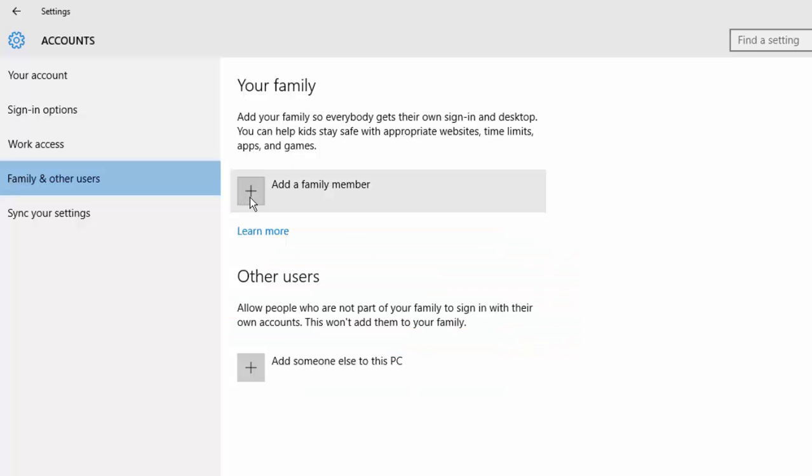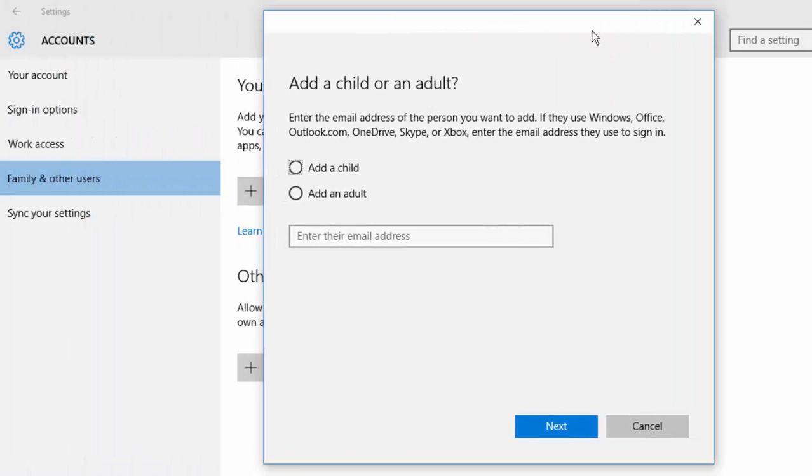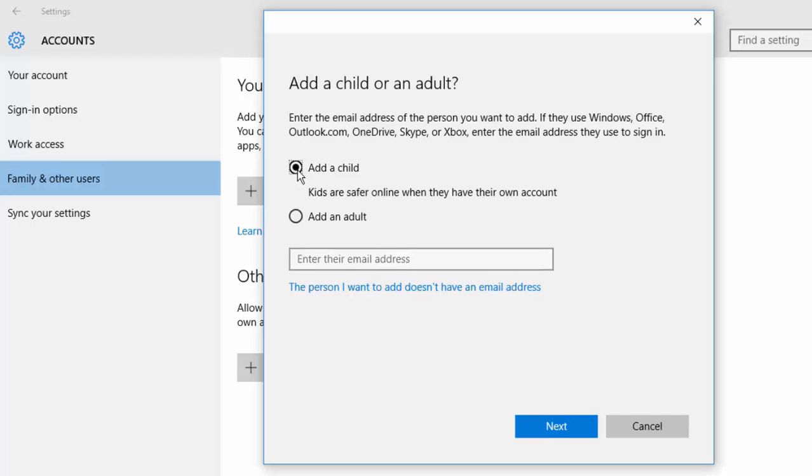After this, add a family member. For bringing forward this option of parental control, I am choosing add a child. Enter the email address. It's important that the email address should be Hotmail, Outlook, or OneDrive.